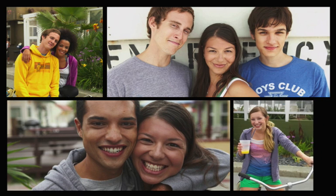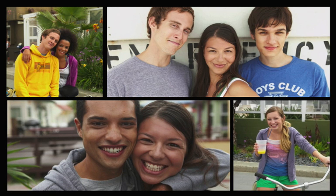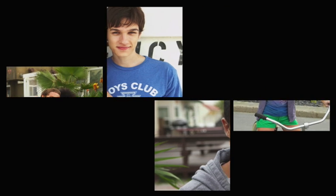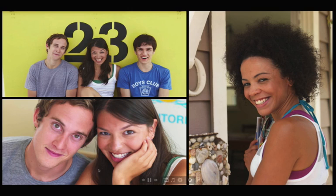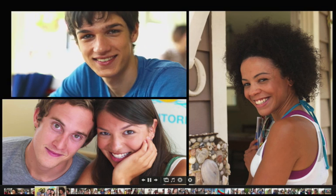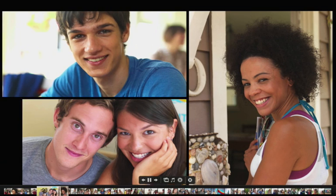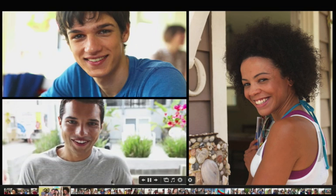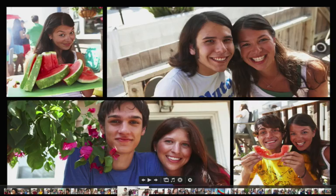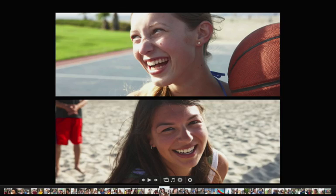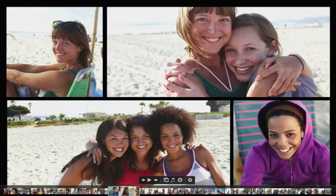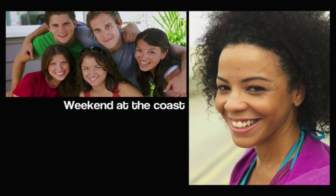iPhoto uses face detection to correctly position the photos so that none of the faces are cropped out of the frame. I can even use the film strip at the bottom of the screen to jump ahead or jump back to any photo in the slideshow.